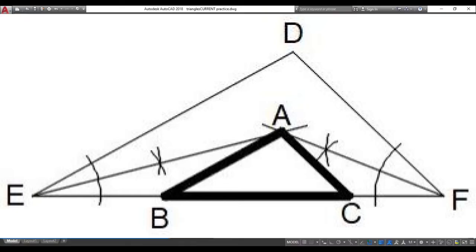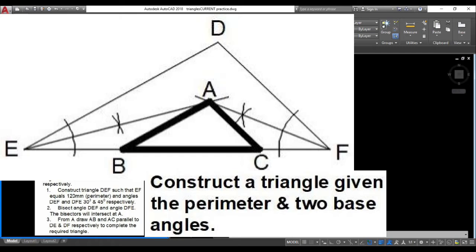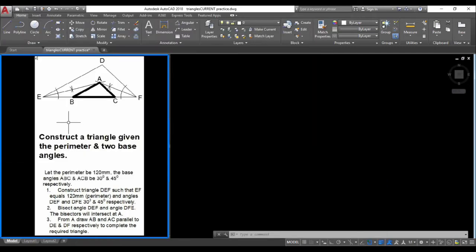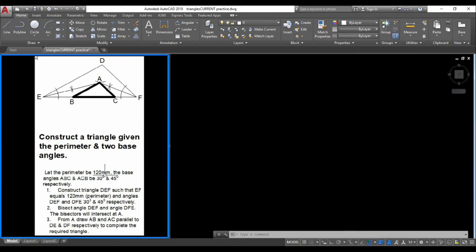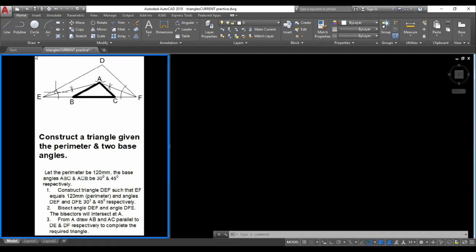We're going to be constructing a triangle given the perimeter of the triangle and the two base angles. In the drawing on our left, the perimeter of the triangle is given as 120 millimeters, and the base angles are given: ABC is 30 degrees and ACD is 45 degrees. We already know how to construct 30 degrees and 45 degrees, but we are going to bisect them to get point A.